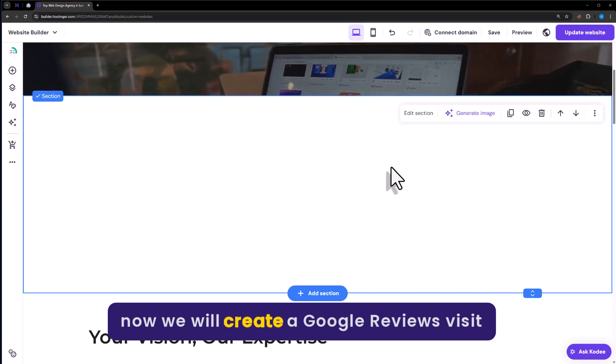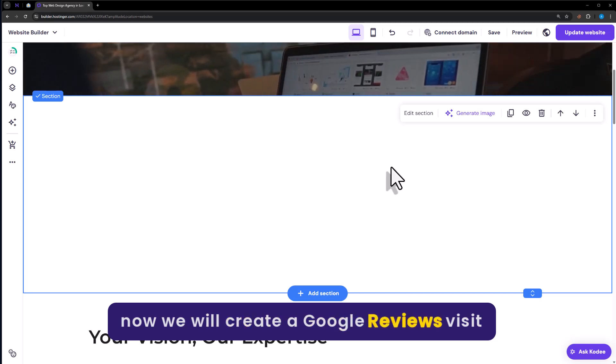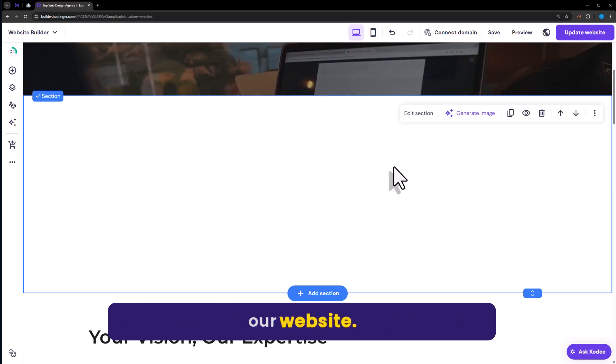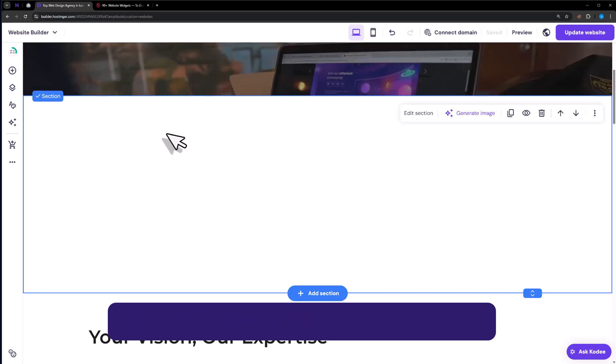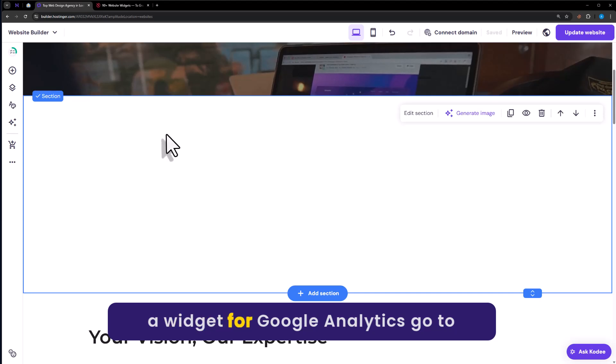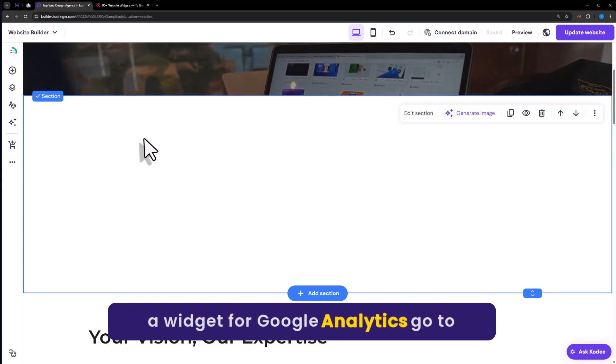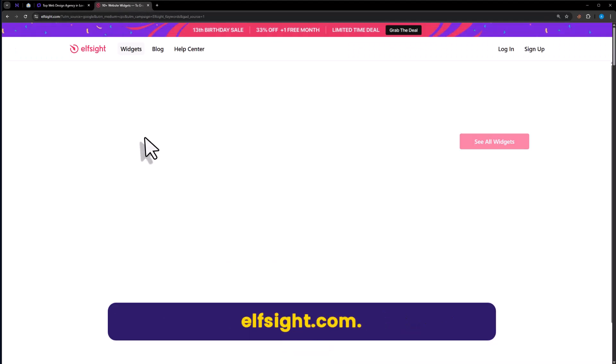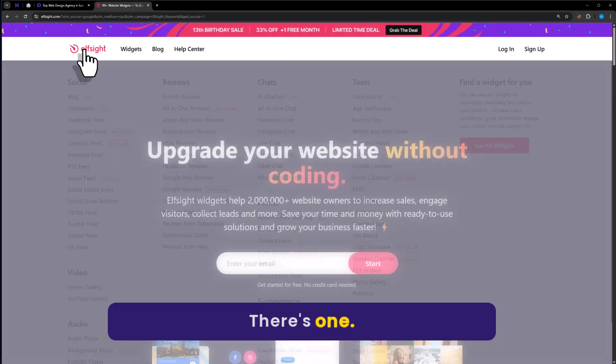Now we will create a Google reviews widget and after that we will add the widget to our website. To create a widget for Google Analytics, go to Elfsite.com. This one.